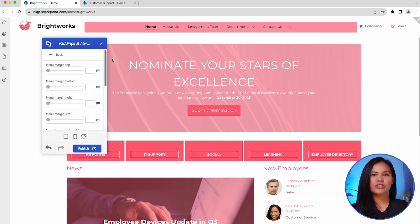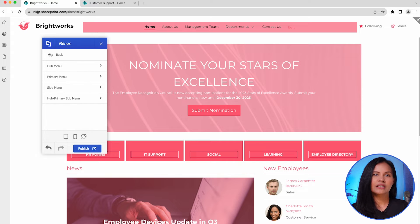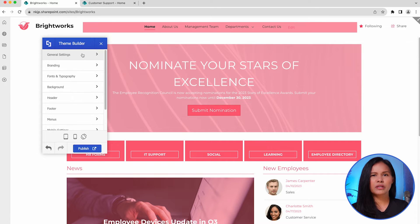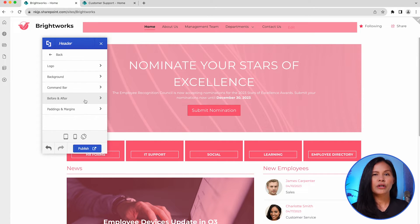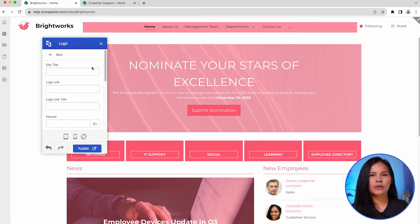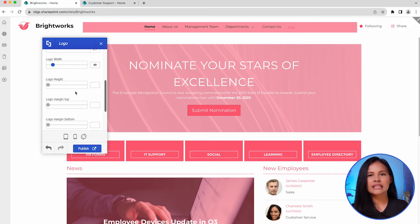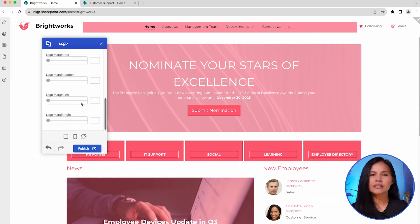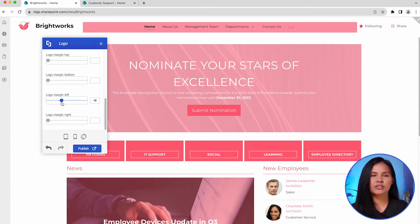To update your site header, simply return to the Main Theme Builder menu and select Header. Here, you'll find a range of options for customization. Starting with the logo, you can make changes to its appearance, adjust its size by altering the height and width, and customize its margins to add spaces around it.